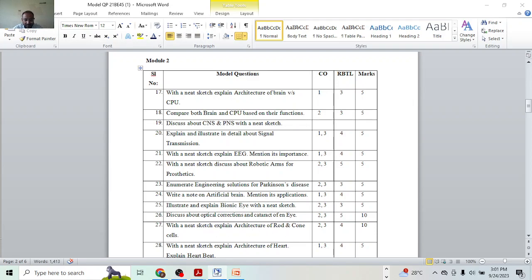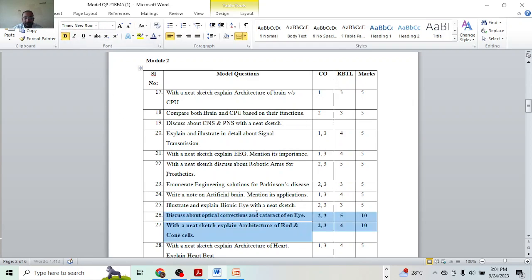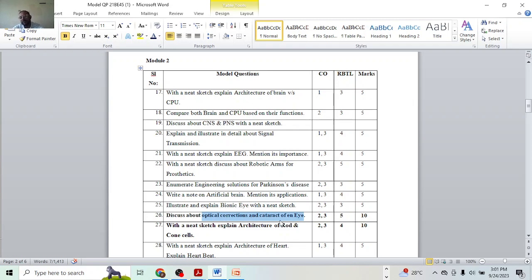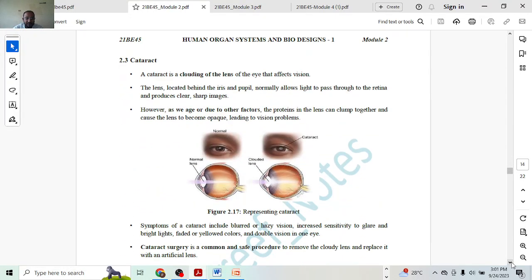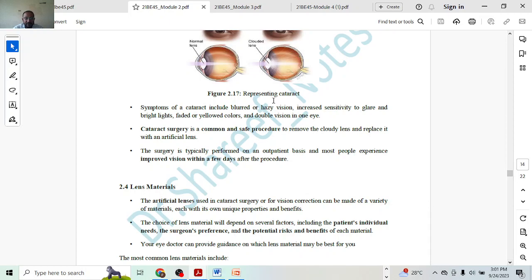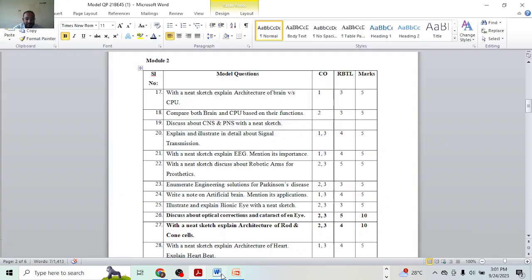Next, with a neat sketch, explain architecture of the rods along with optical corrections and cataracts — that is asked for ten marks. Two topics are asked: optical correction carries five marks and cataracts carries five marks. For cataracts: introduction and diagram one mark, then explanation two marks, and closing remarks two marks — that is five marks. Five plus five gives ten marks.